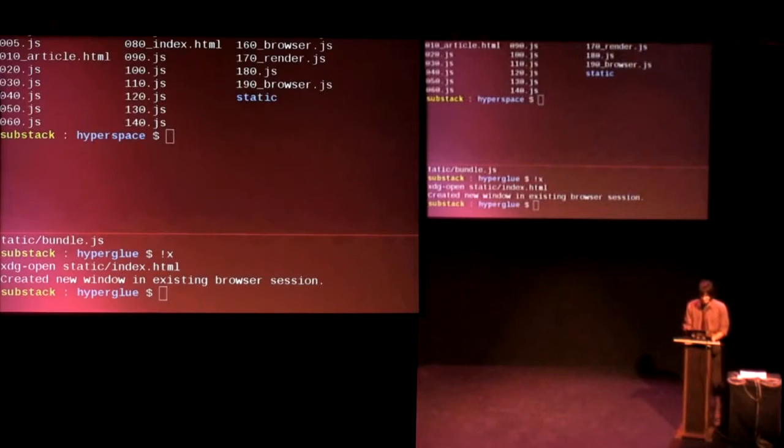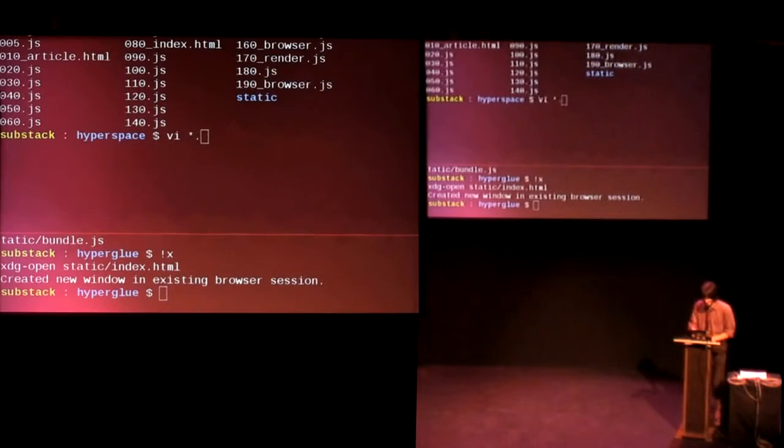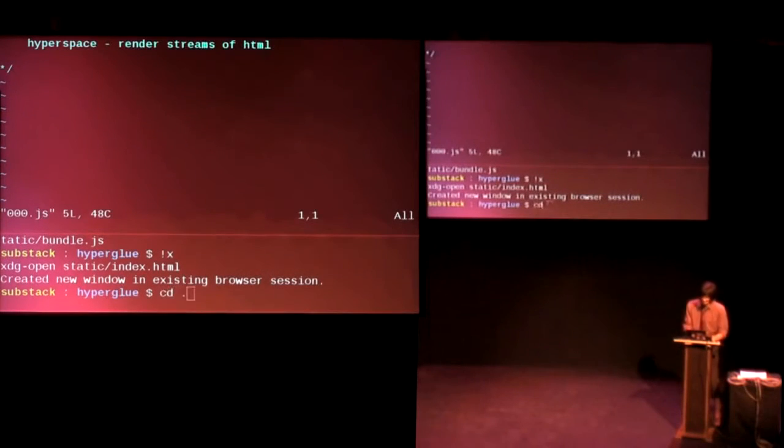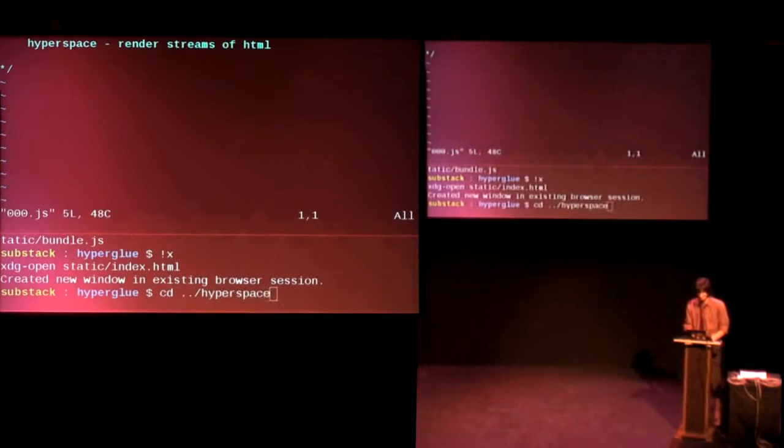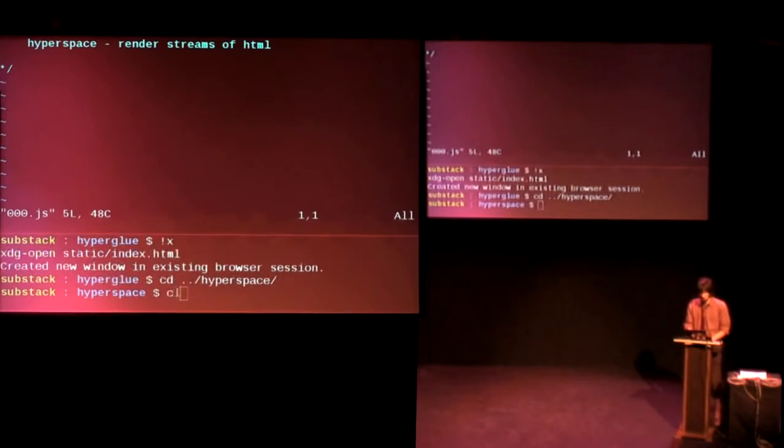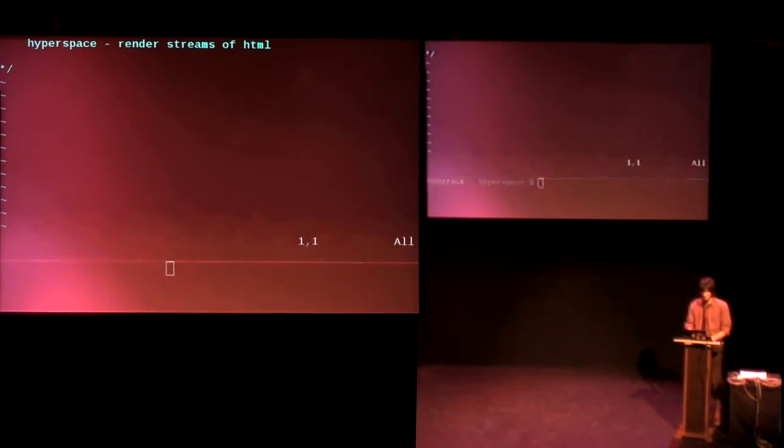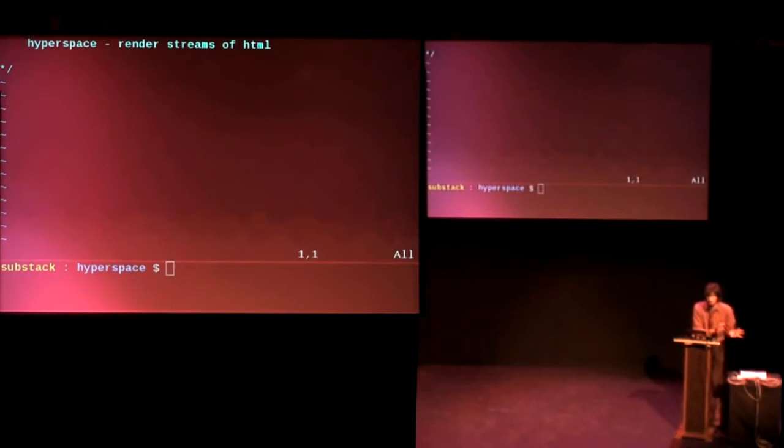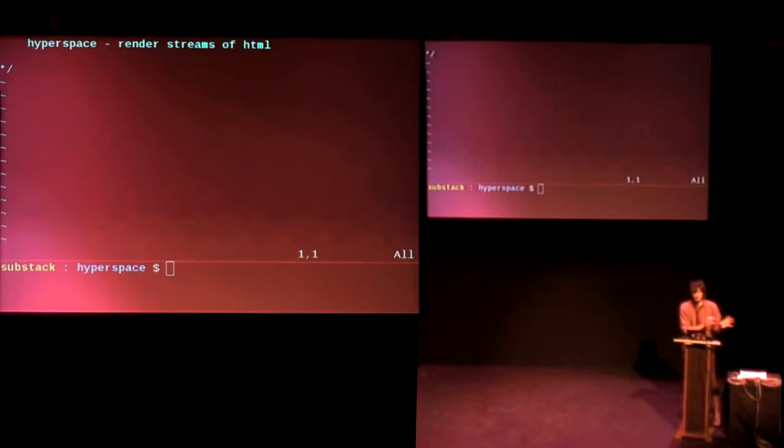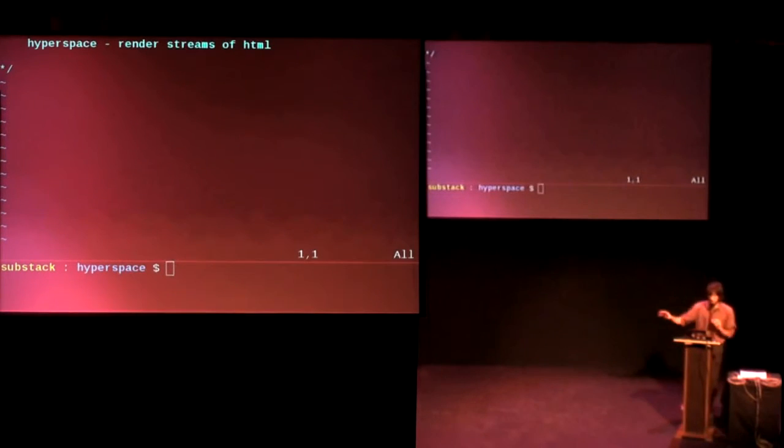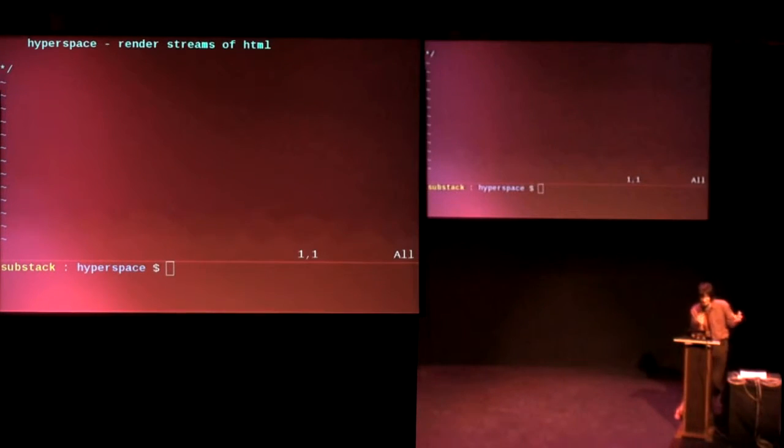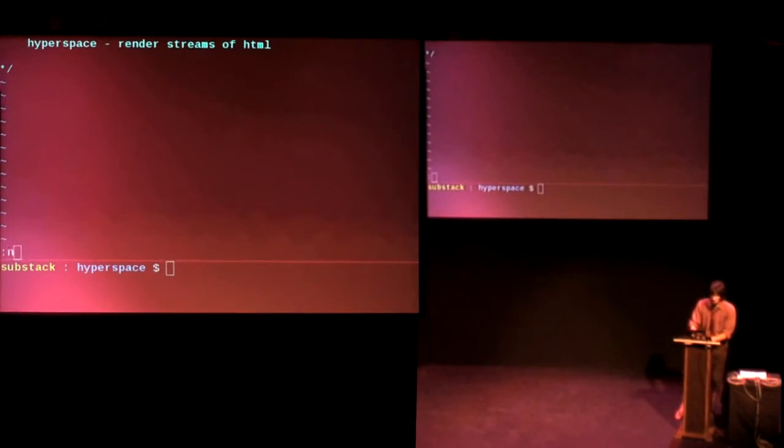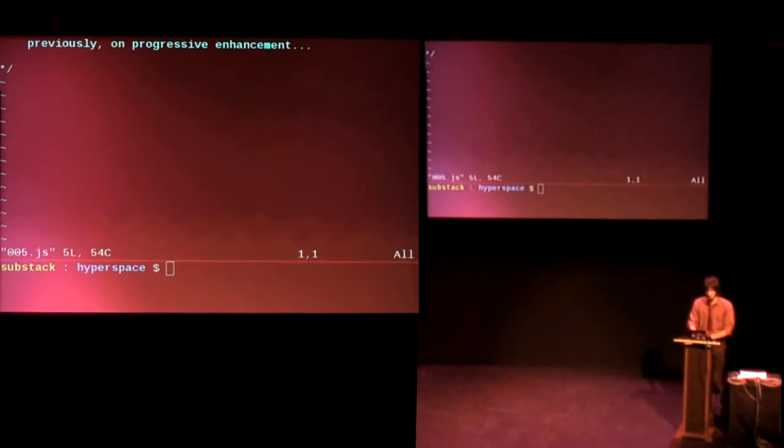too many hypermodules. Okay. On top of this abstraction, we can use this other one called hyperspace. So hyperspace is the idea of Hyperglue, but also merging it with trumpet so that you can stream your HTML.